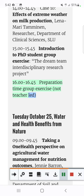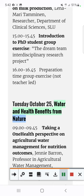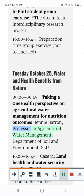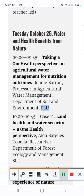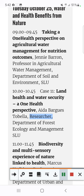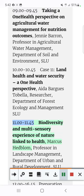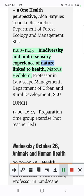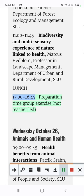Tuesday, October 25: Water and Health Benefits from Nature. 09.00–09.45 Taking a One Health Perspective on Agricultural Water Management for Nutrition Outcomes, Jenny Barron, Professor in Agricultural Water Management, Department of Soil and Environment, SLU. 10.00–10.45 Case 11: Land Health and Water Security – A One Health Perspective, I.E. Debugs-Tabella, Researcher, Department of Forest Ecology and Management, SLU. 11.00–11.45 Biodiversity and Multisensory Experience of Nature Linked to Health, Marcus Hedblum, Professor in Landscape Management, Department of Urban and Rural Development, SLU. 13.00–16.45 Preparation Time, Group Exercise, not teacher-led.